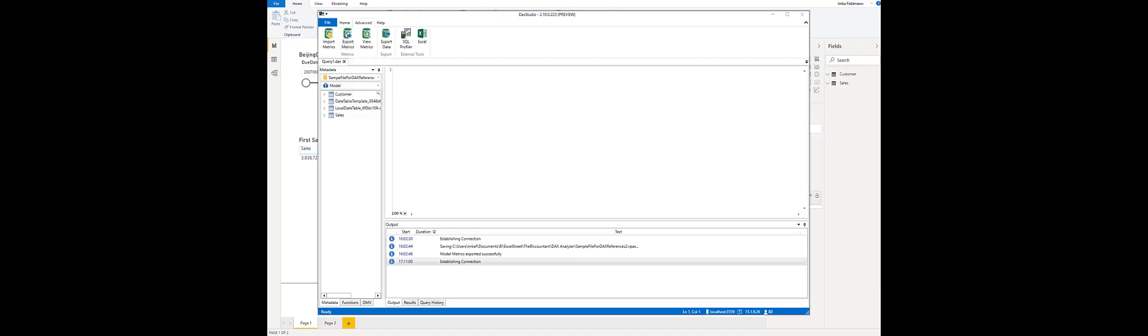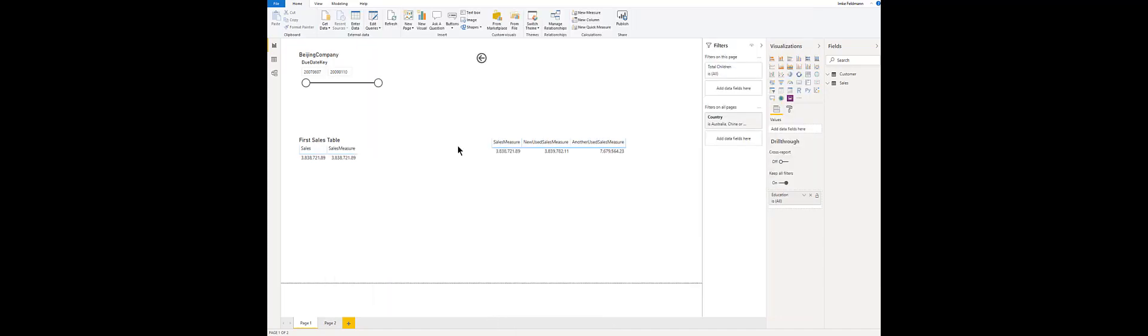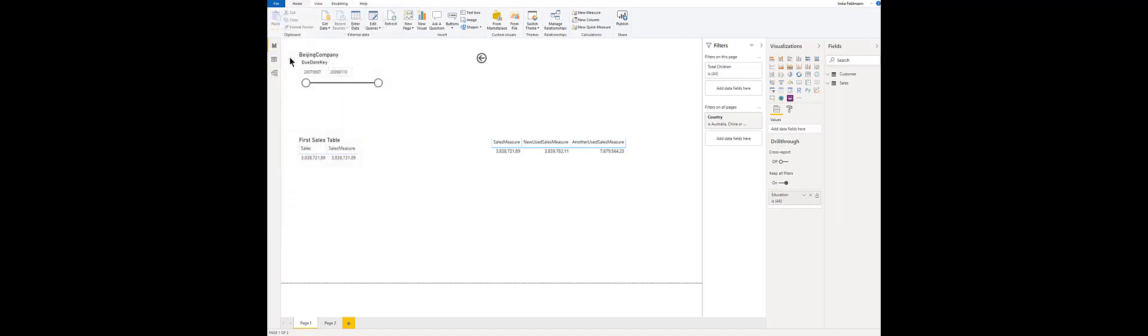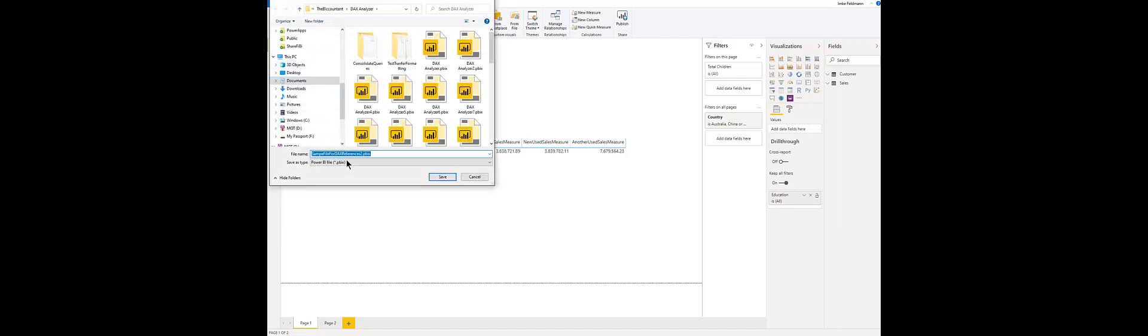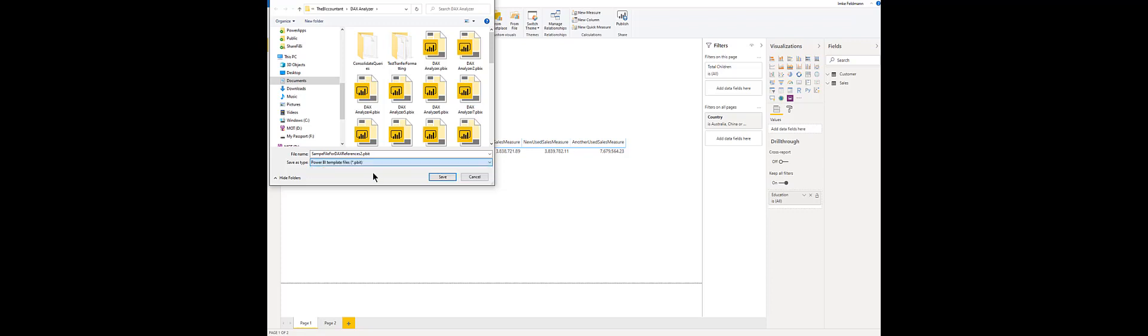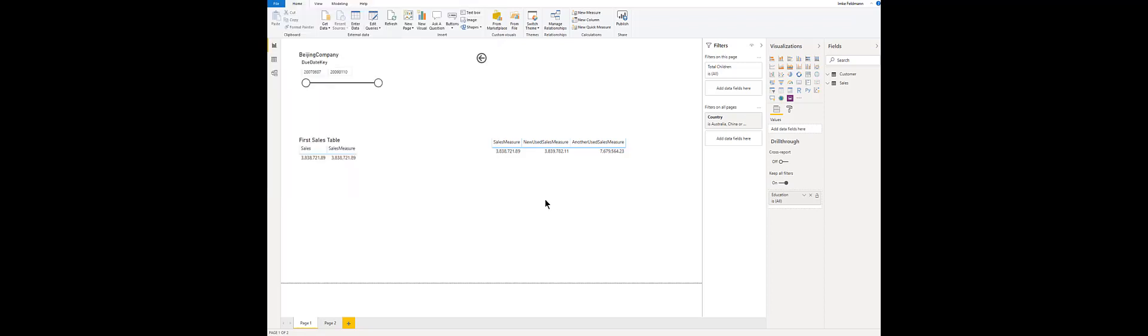Next you go back to your Power BI file and save this file as a template file. Therefore you go to file save as and change the save as type here from PBIX to PBIT and save it to your folder. This is all you have to do with your old file. So you have created two files, a template file and the VPax file.